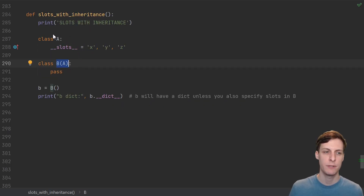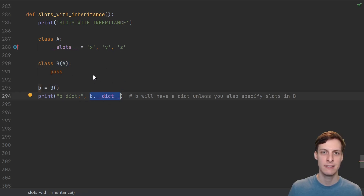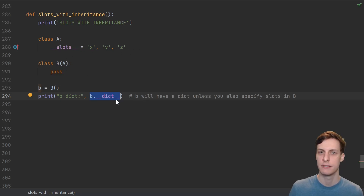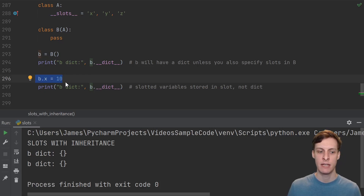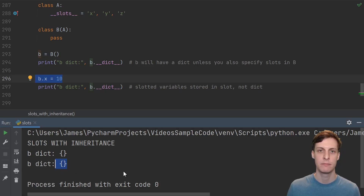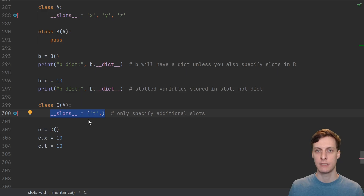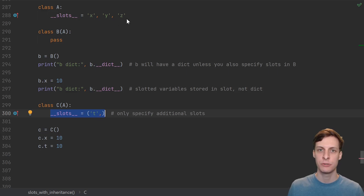What happens if you inherit from a class that defines slots, but that child class doesn't itself define slots? Well, being a slotted class is not inherited. So even if b inherits from a, which defines slots, b will get an instance dictionary. But remember, you should think about the dunder slots variable as being extra slots. So b didn't define any extra slots, but it still has the ones from a. So if I define b.x equals 10, that will not show up in the instance dictionary of b — the x variable was a designated slot from a. If I do want to define more slots in a subclass, I should only include the additional ones. So in this case, I add a t slot, and the x, y, and z ones will still be there from a.